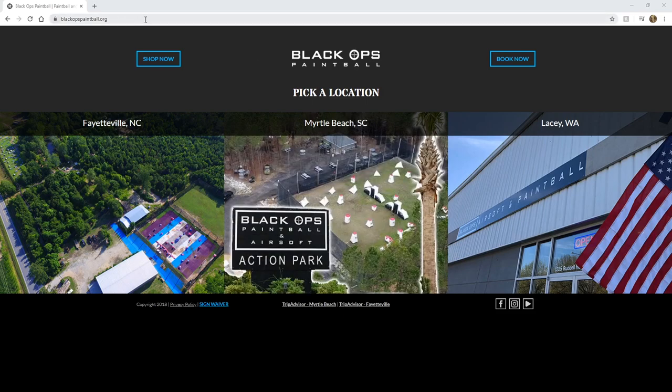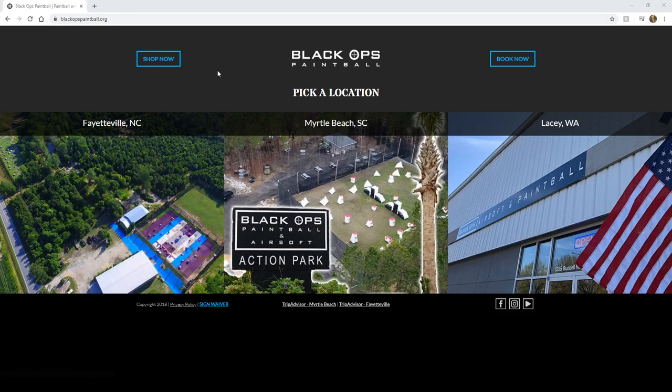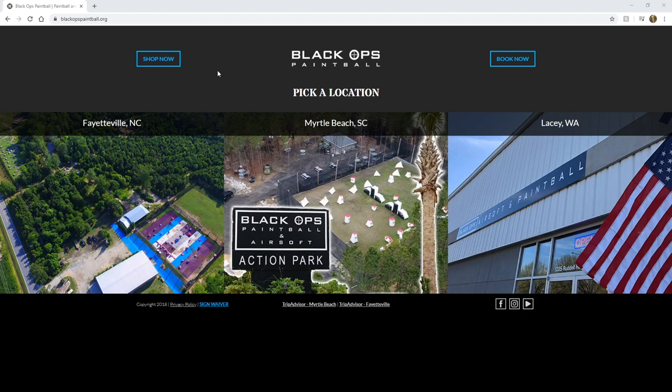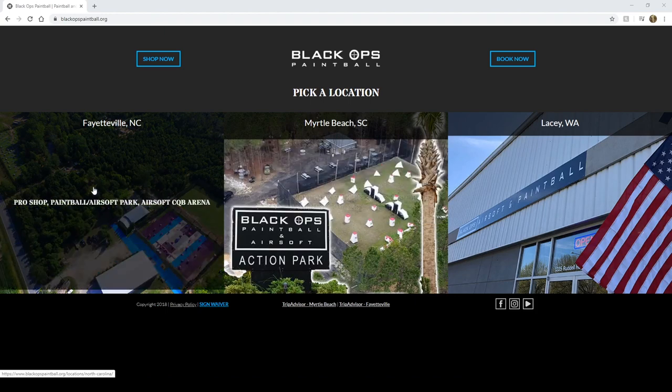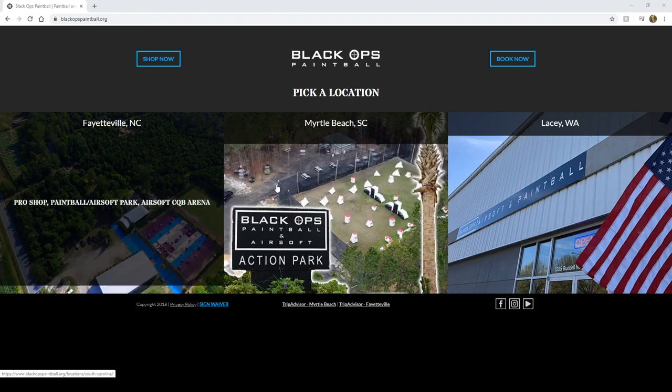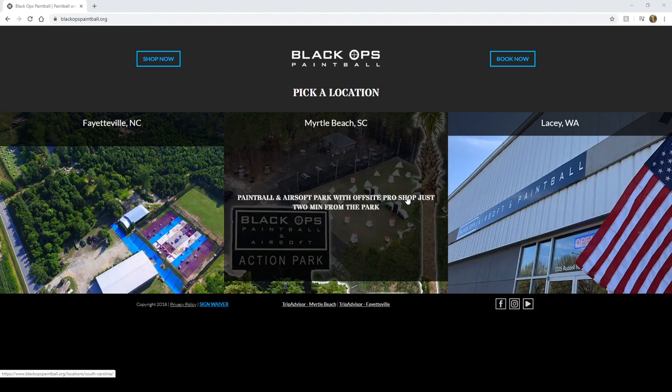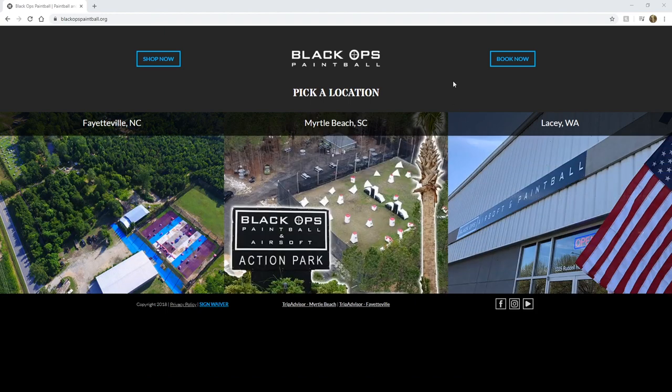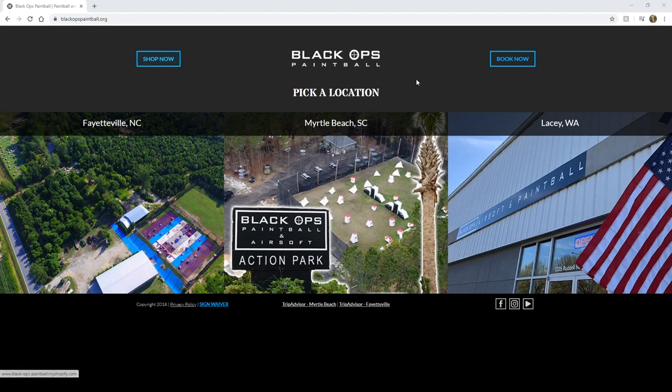As you can see, I'm already at blackopspaintball.org. If you haven't reached this website, what you'll want to do is type in www.blackopspaintball.org and it will take you here to this page. As you can see on this page, we've got a little showcase for each of the three locations that we have. On the top left you've got the shop now button, top right you have the book now button.